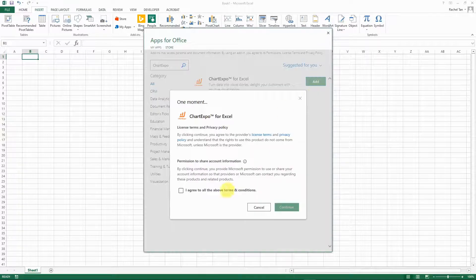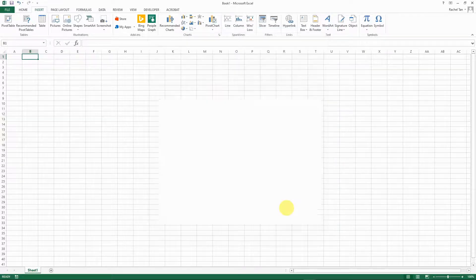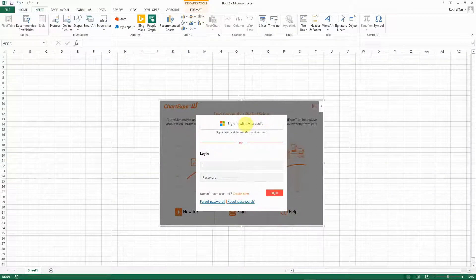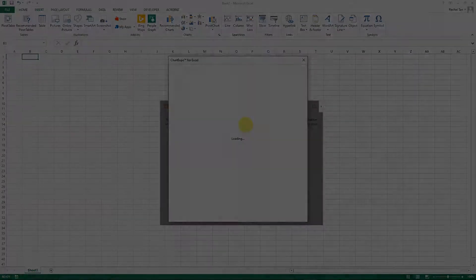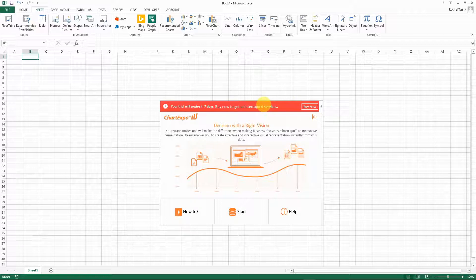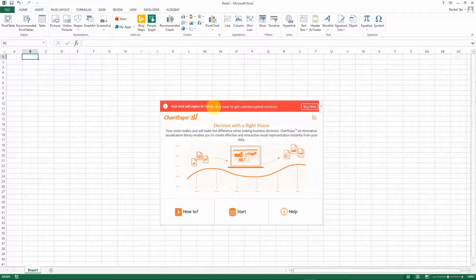This is what's coming up - go add, you agree to it, and it's going to ask you to log into your account. Once you are logged in, you see your trial will expire in seven days and you can buy it there if you like it.